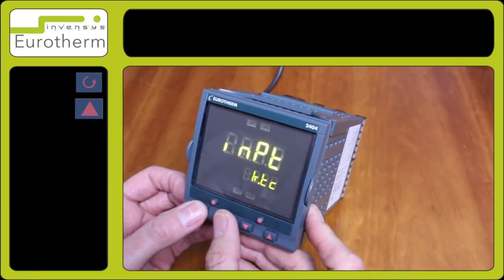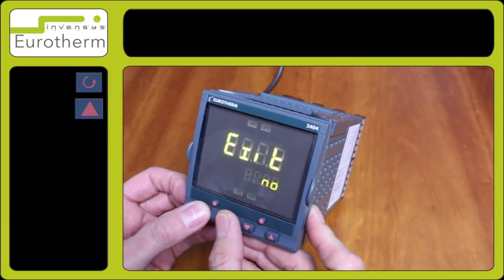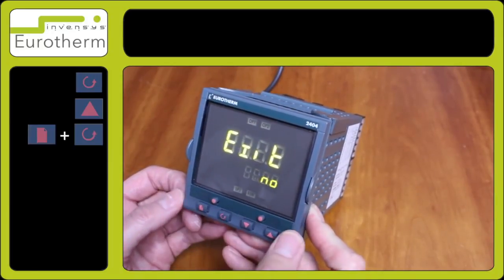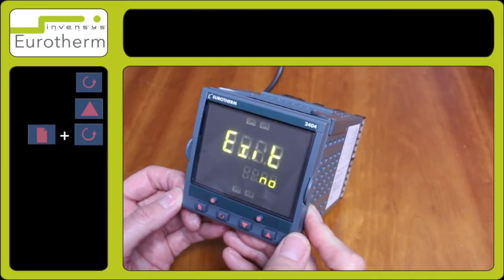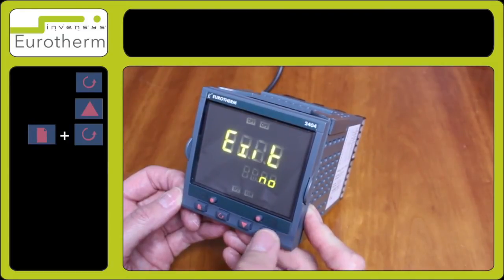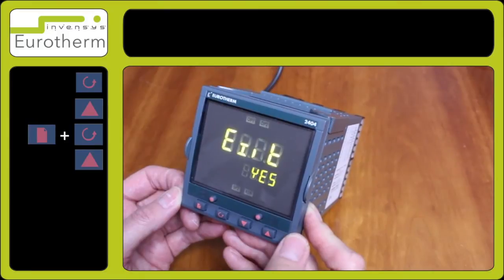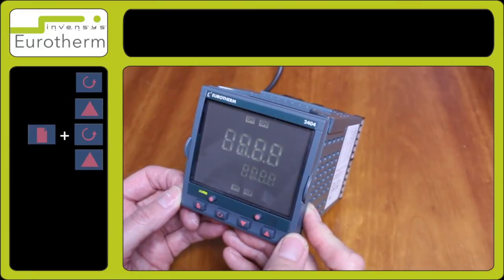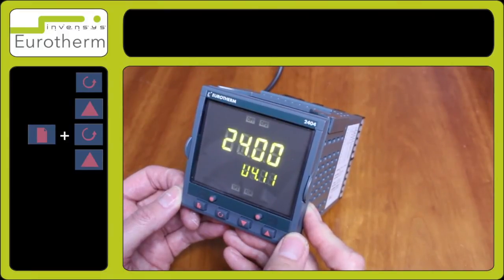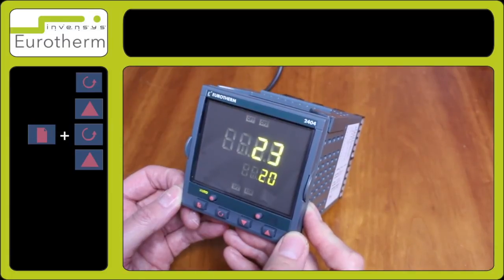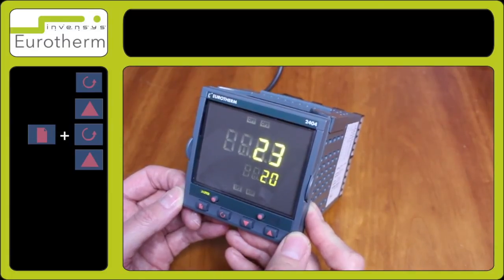To exit from the controller, press the two buttons — the page and the scroll keys together — for exit, and use one of the arrow keys to select yes. The instrument will now restart and you have now set your controller up for type K thermocouple.